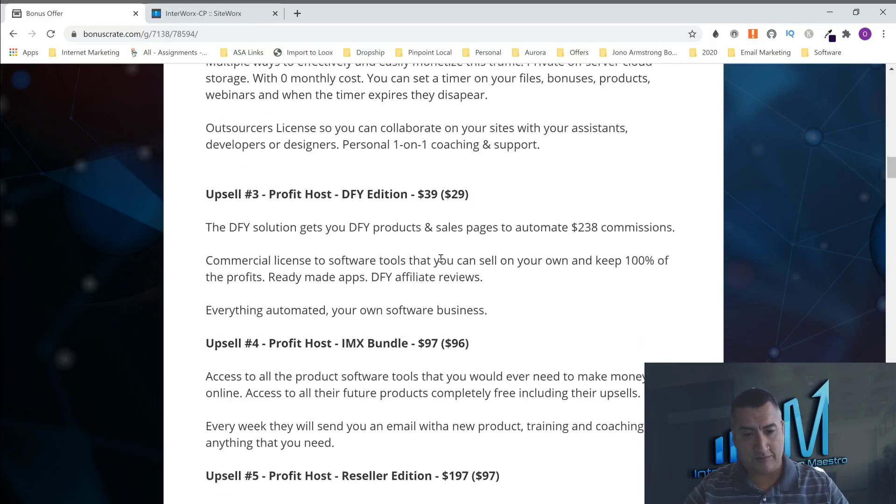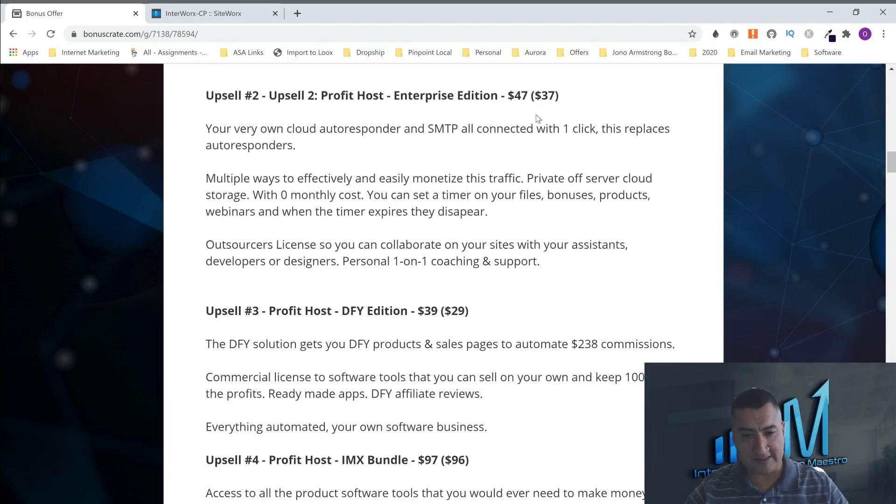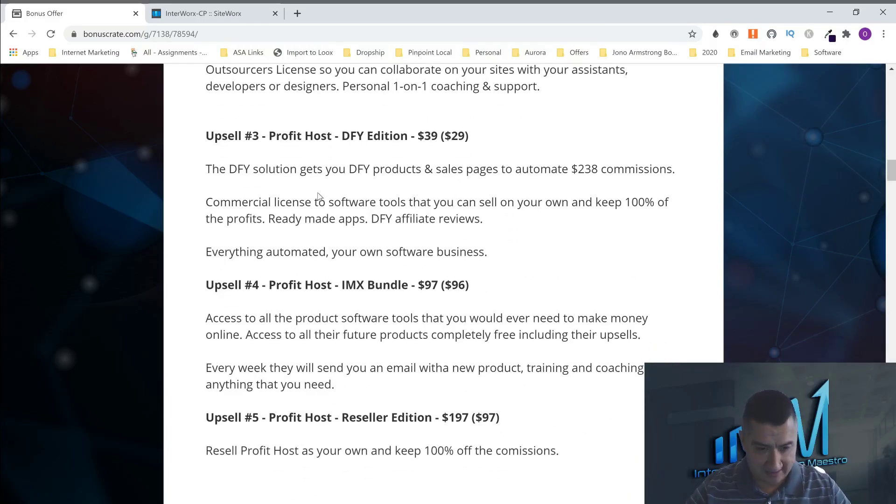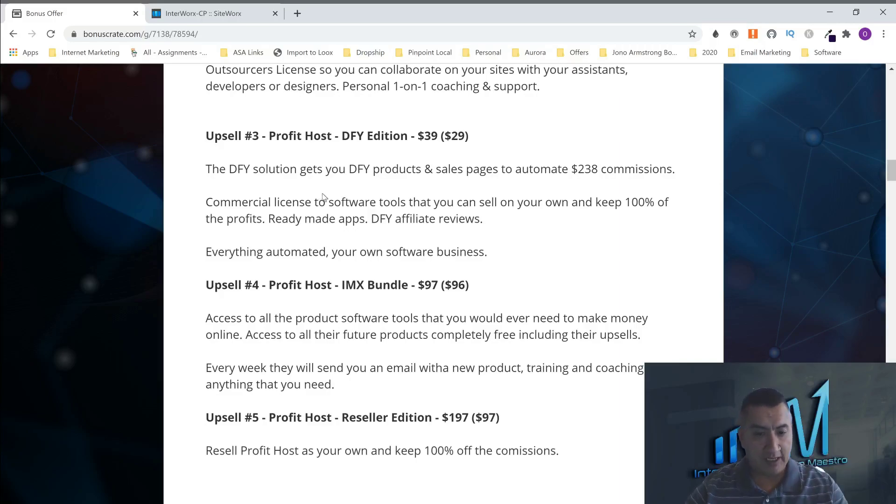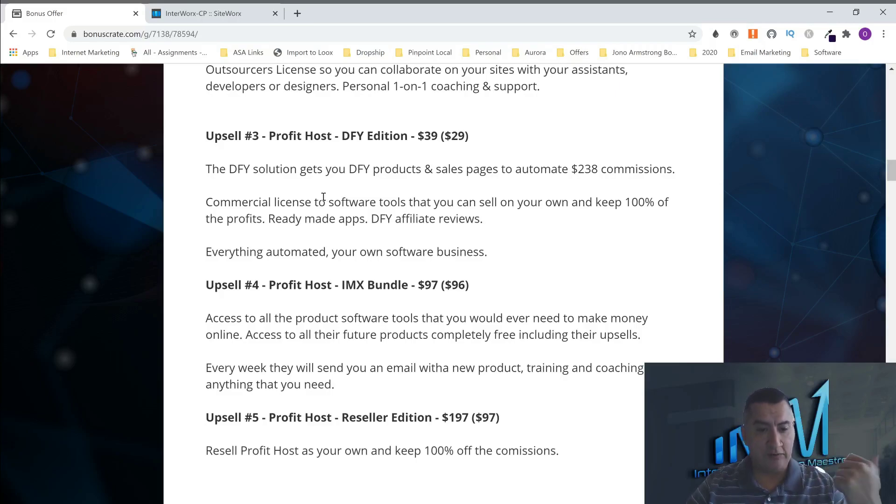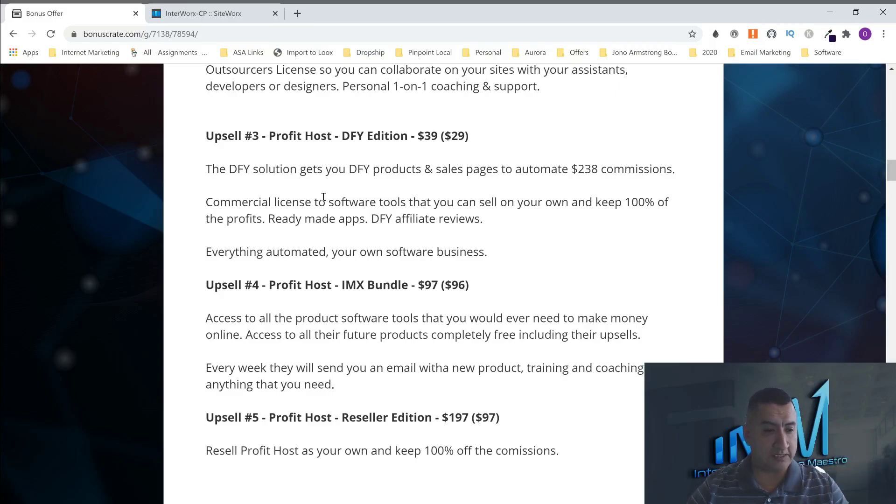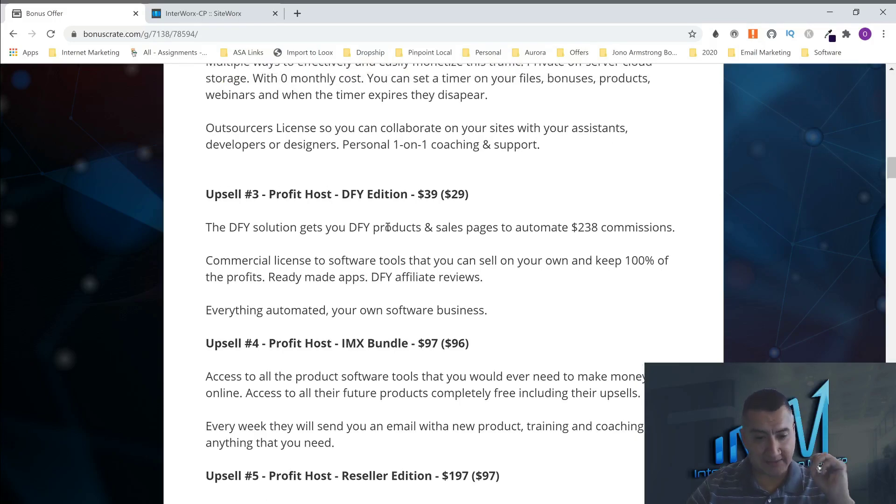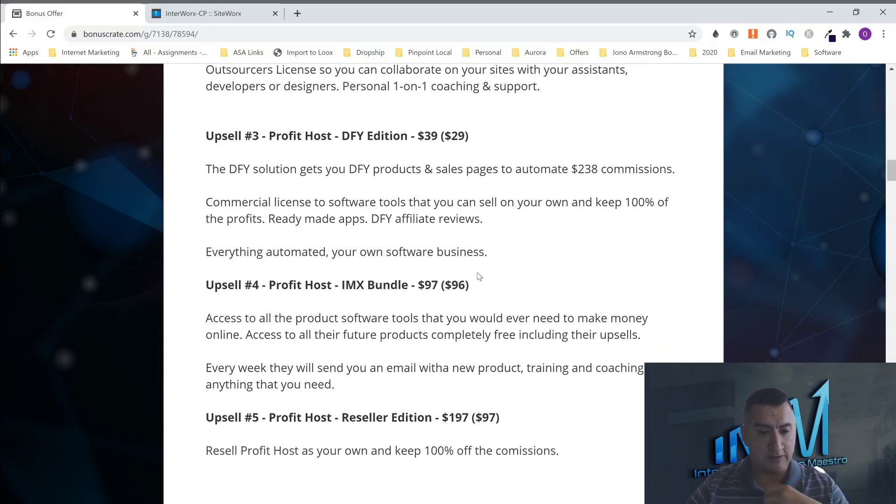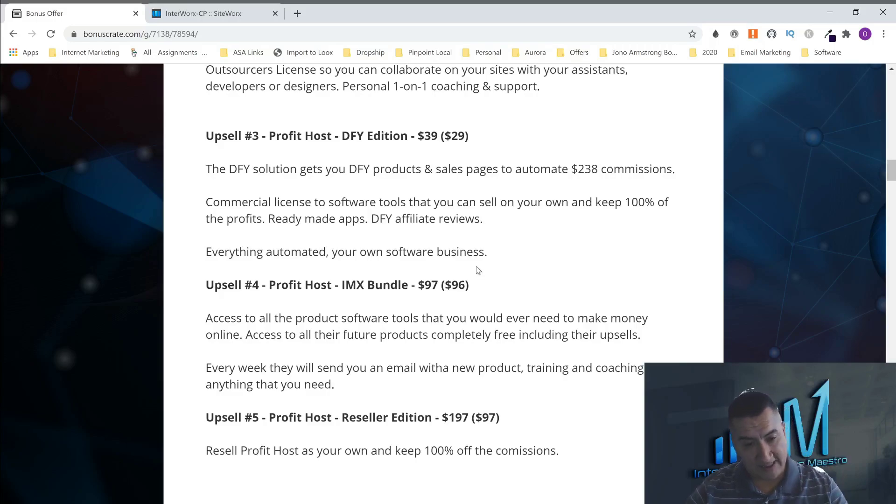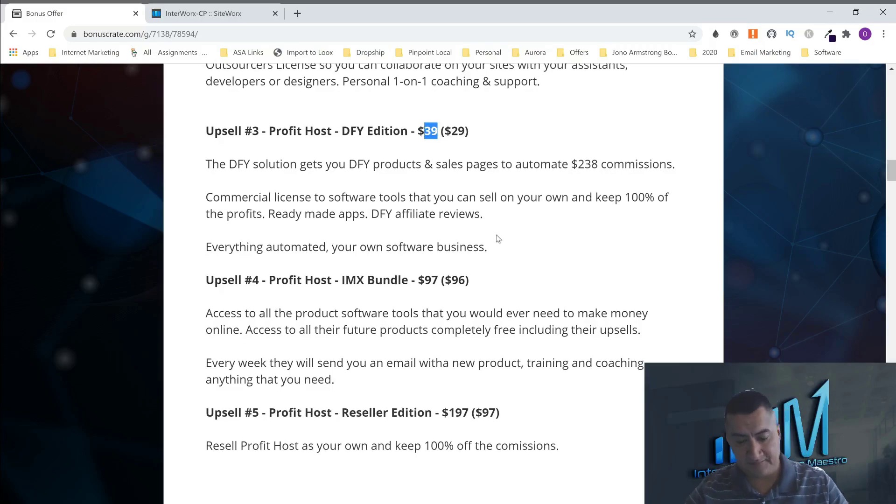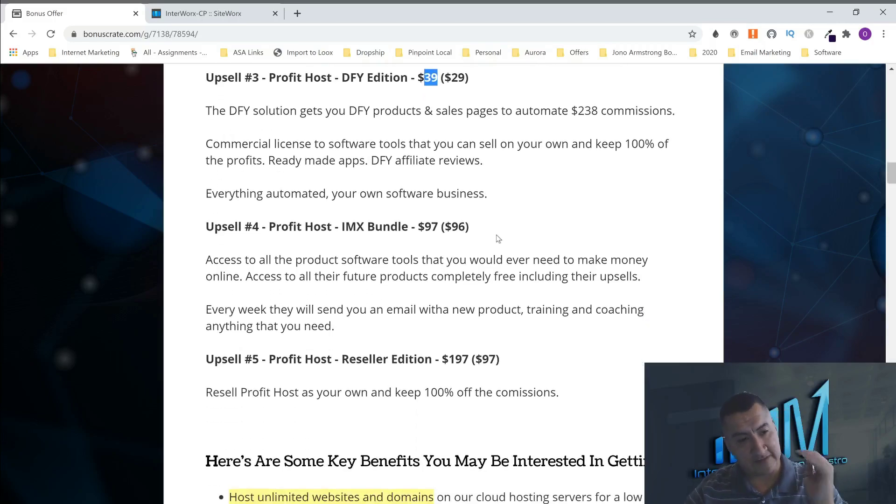Like I said, that one's $47 and $37. The upsell number three is your ProfitHost DFY edition. So, with this one, you're going to get products and sales pages and everything to automate $230 commissions. They're going to give you a commercial license to software tools that you can sell and keep 100% of the profits. And ready-made apps and DFY affiliate reviews. So, what I'm doing right now, you're going to be able to do it with this. Because they're giving you everything, everything automated. And that's only $39 and a downsell of $29. That's up to you guys if you want to get this.